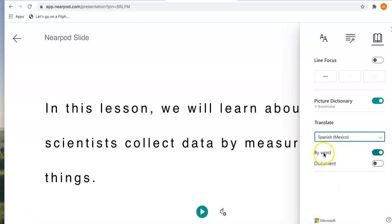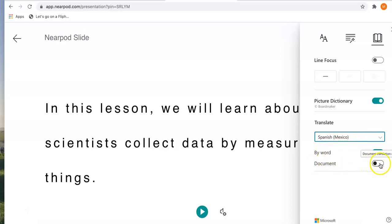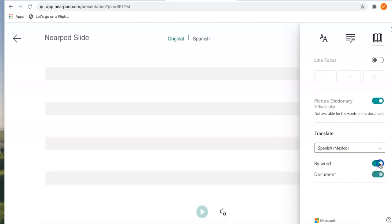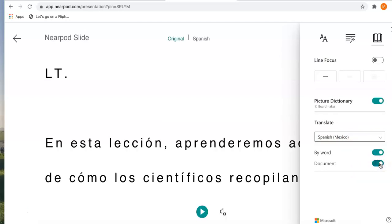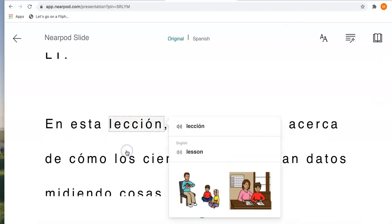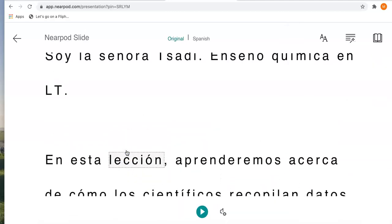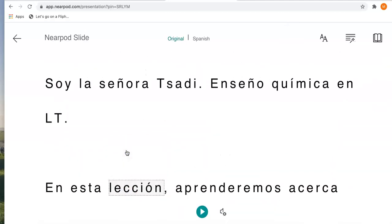I don't want just one word, I want everything. So pick the language and then turn on document. Now you will see that all of the words are in Spanish.